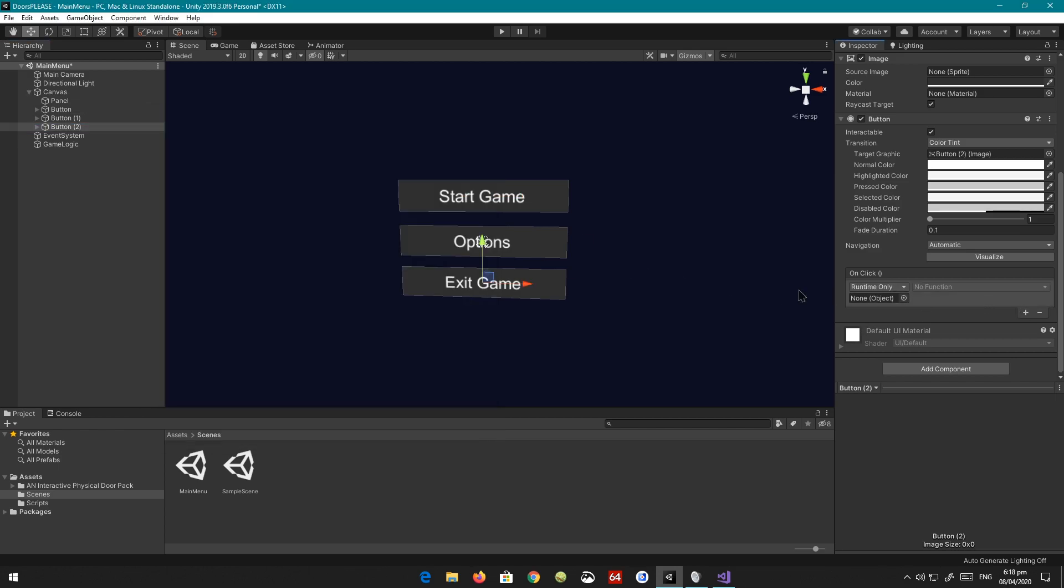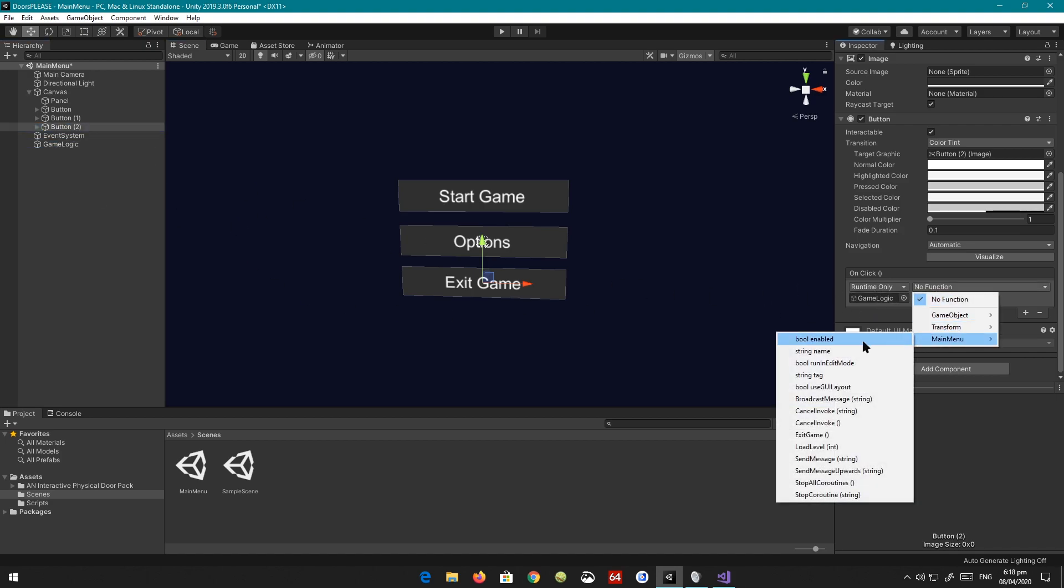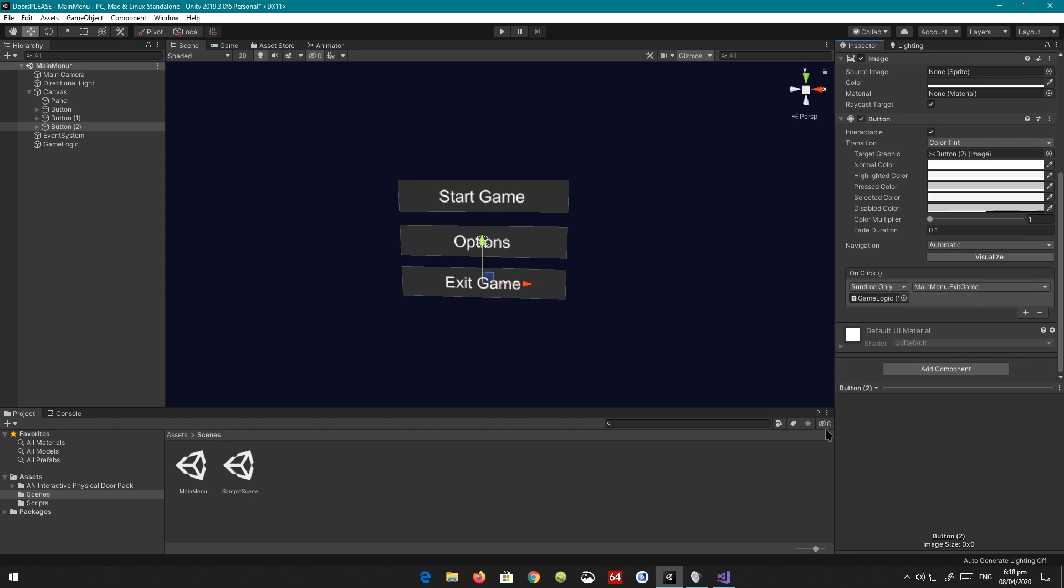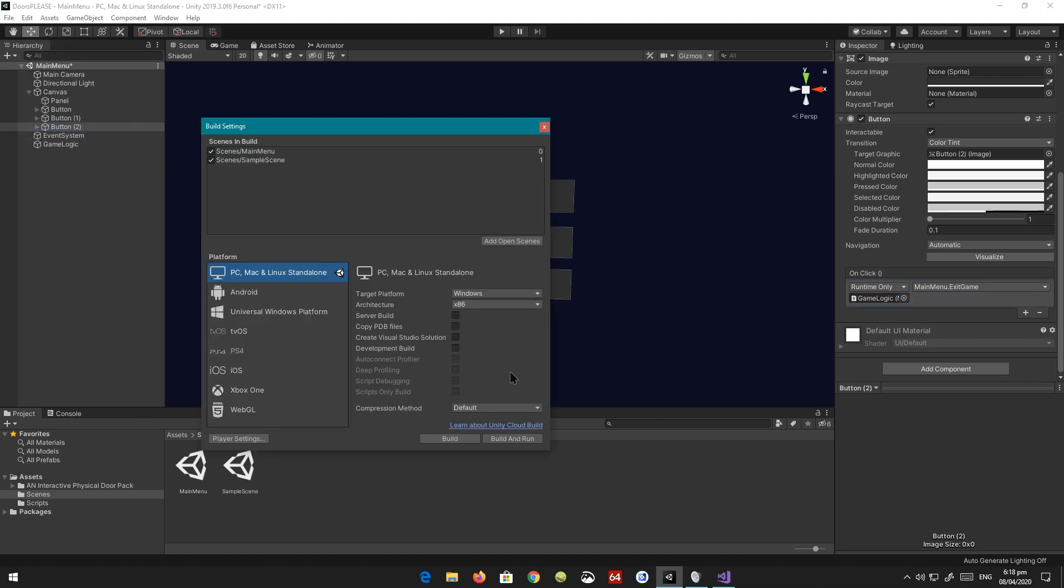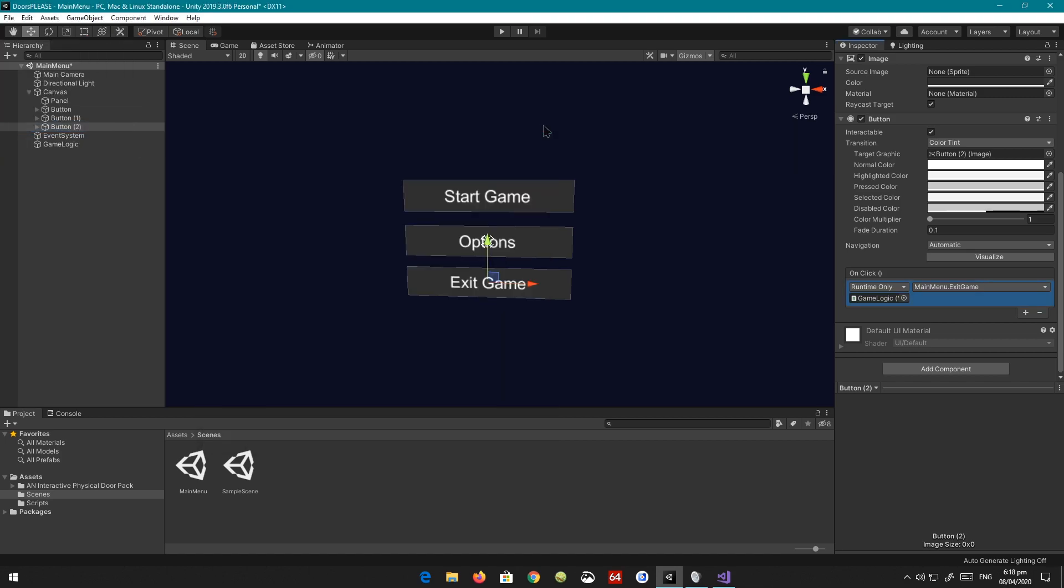The exit button, we're just going to add a new object. Same thing - GameLogic, MainMenu, and ExitGame. This will not work in the editor. This will only work when you actually go to build settings and build the game and then run it.